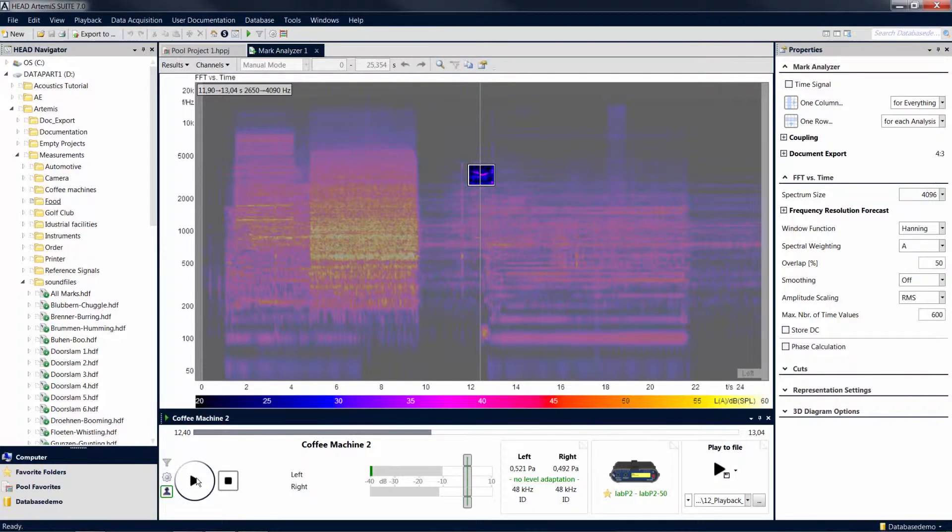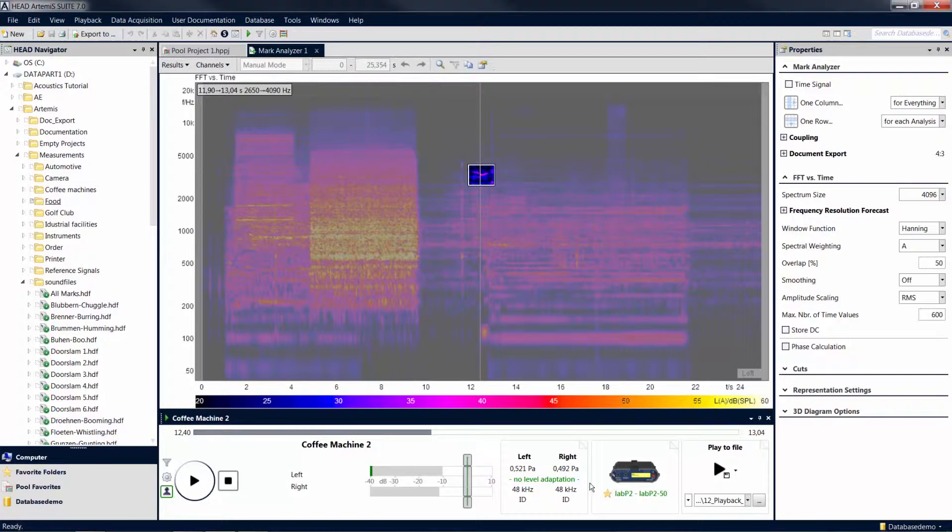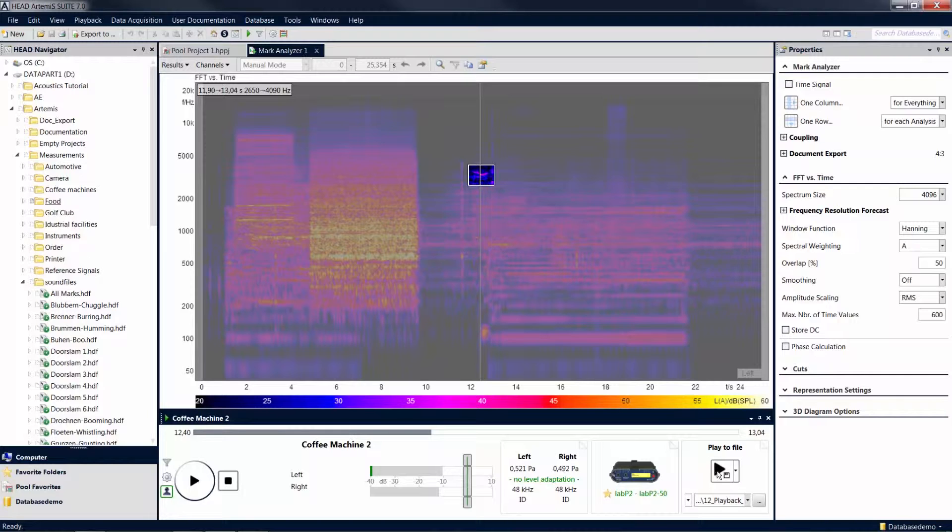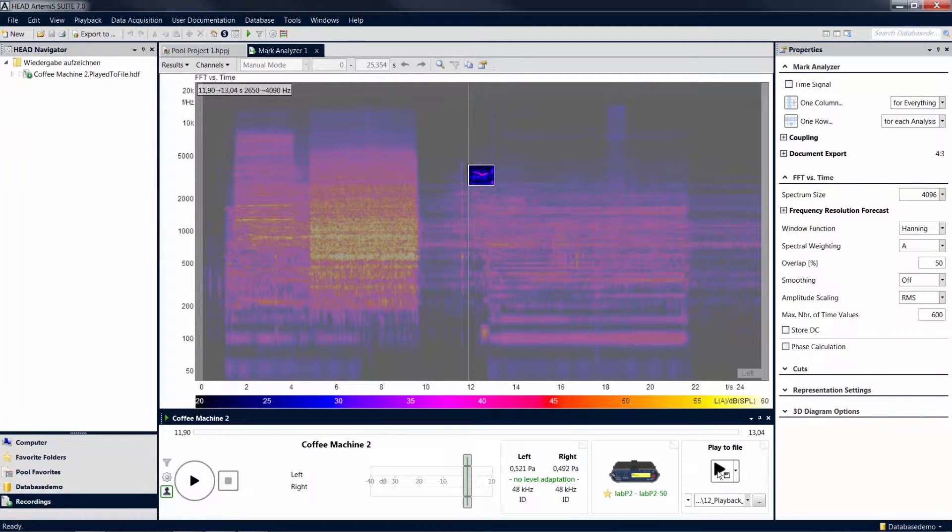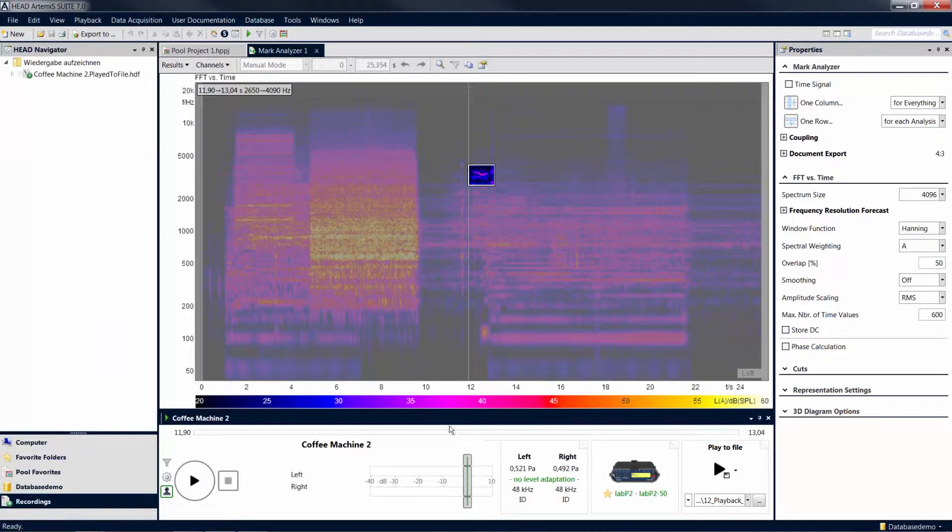If you want to work further with the isolated area, you can use the play to file function, which you can access via the player. Click on the play to file icon and the isolated area is saved as a new HDF file to a folder on your hard disk that you specified in advance.